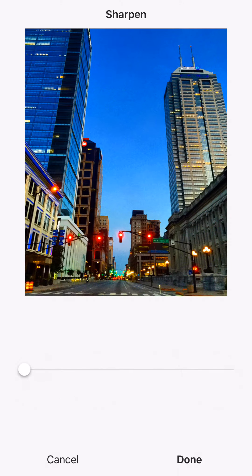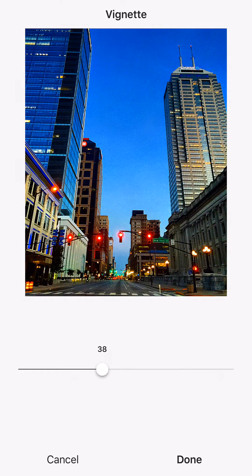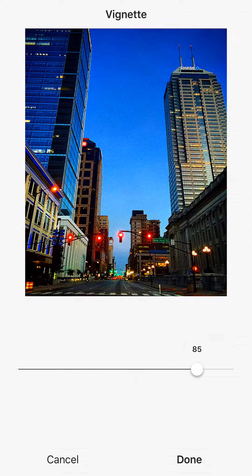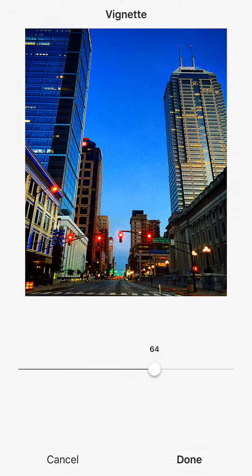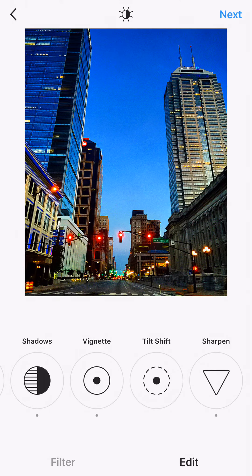Then I'm gonna sharpen it, and I'm gonna add a vignette — not all the way because I don't want it to look like a circle, just a little bit. Here's the before and here's the after. Thanks for watching!